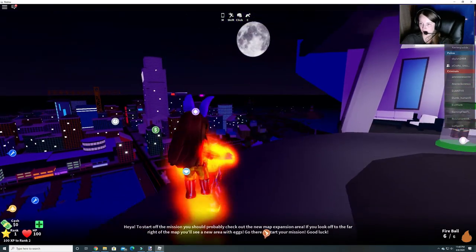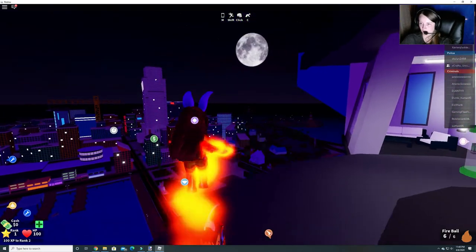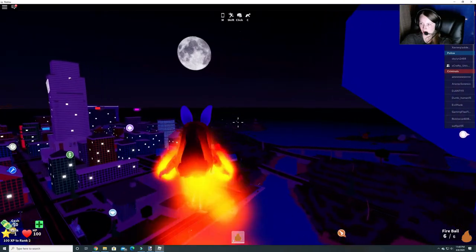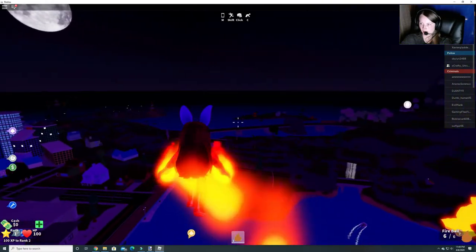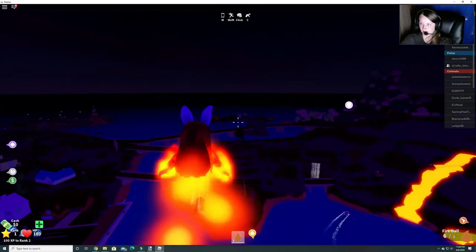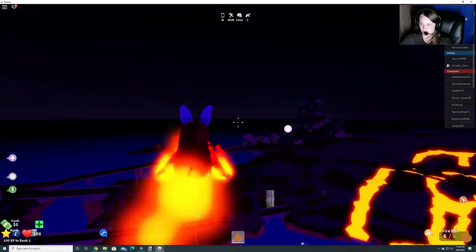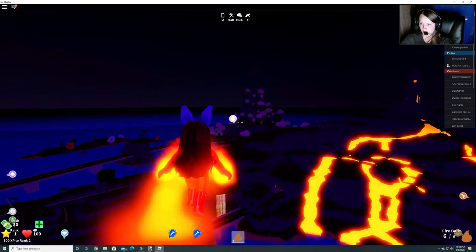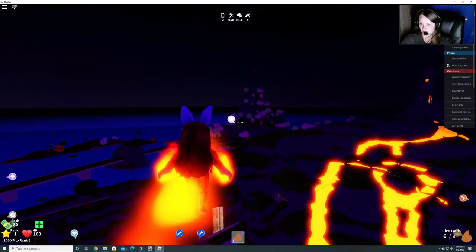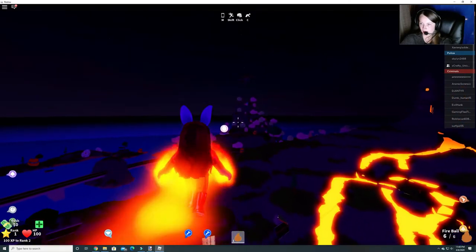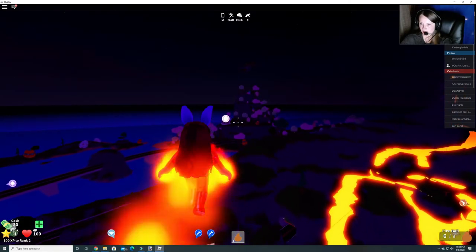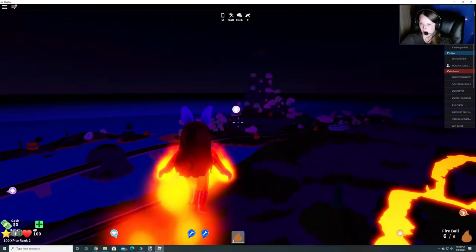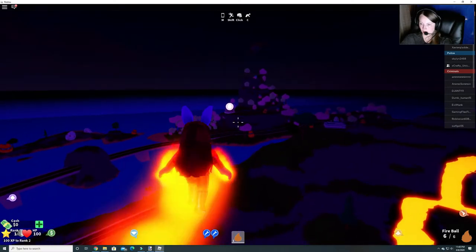All right so we can go over here and it is nighttime which is crazy but we go over here and you see there's a big egg and you can see this new world. So we're going to fly over here so that we can start our egg hunt.